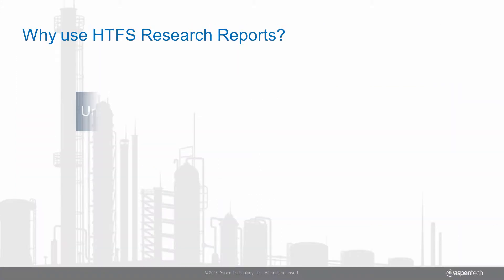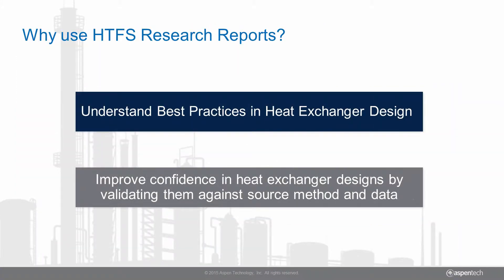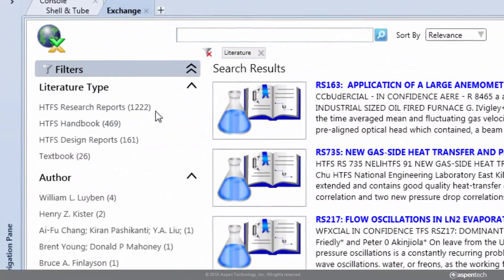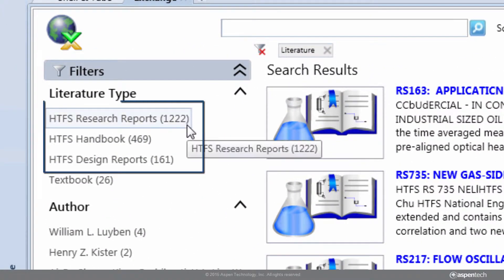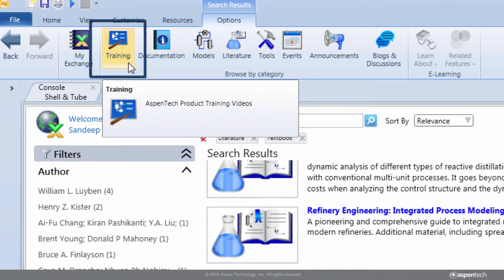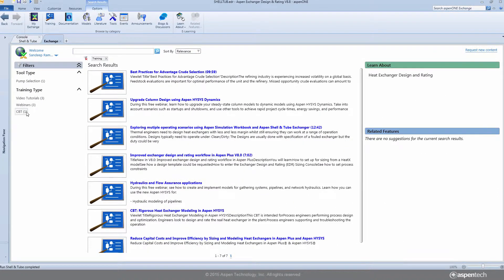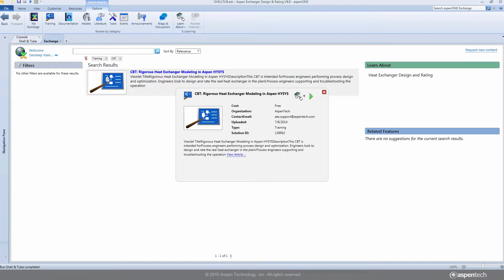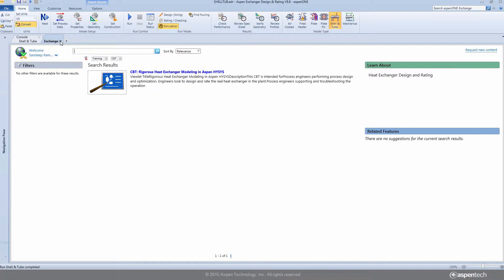Users can learn about best practices and validate their designs against the source methods and data used in Aspen EDR by referring to the HTFS research reports. The HTFS Research Network comprises a comprehensive reference to the correlations and computational methods used in Aspen EDR. Users can train themselves on Aspen EDR at their own pace by accessing online training materials such as training viewlets and jumpstart guides.